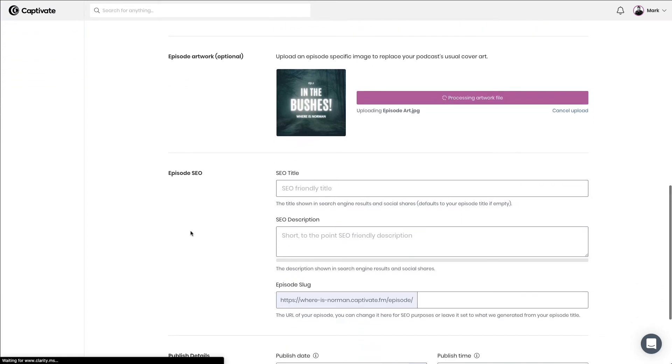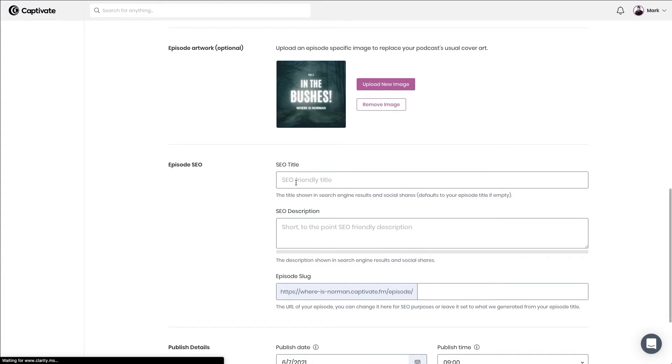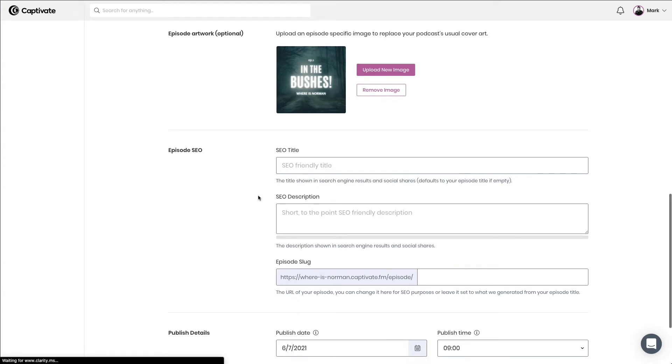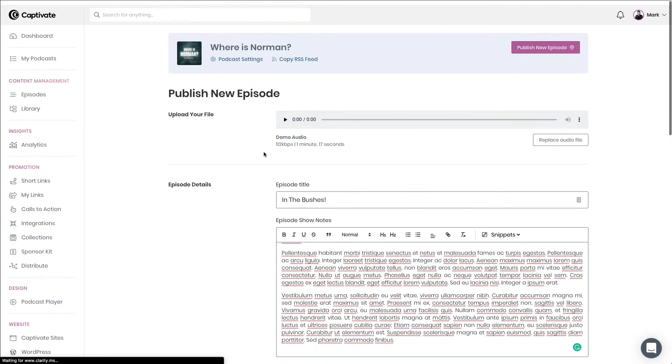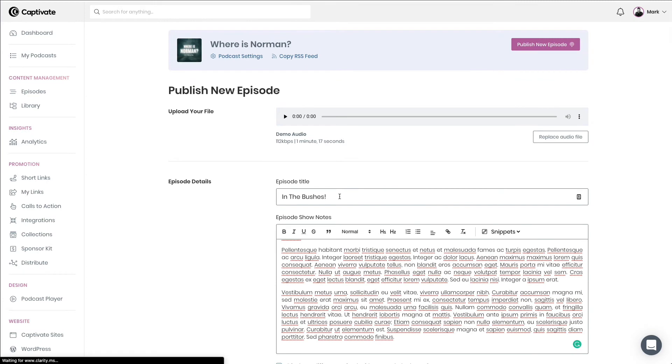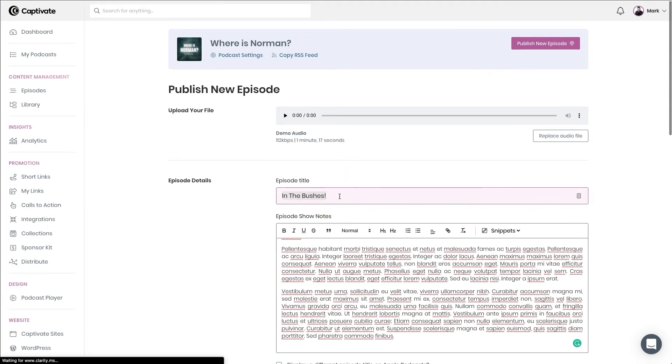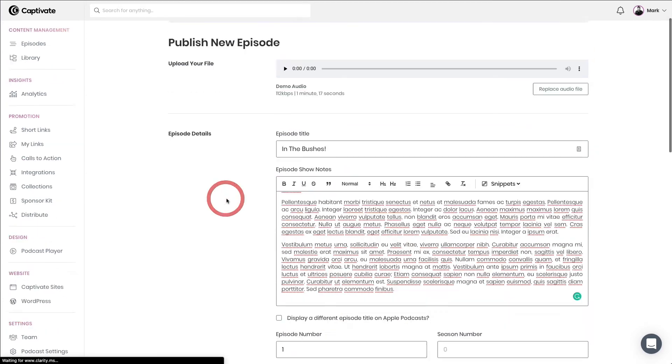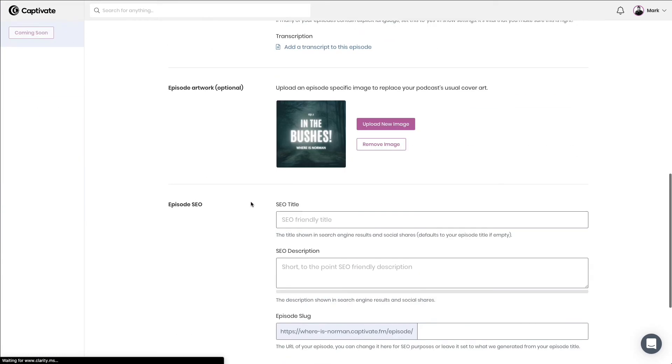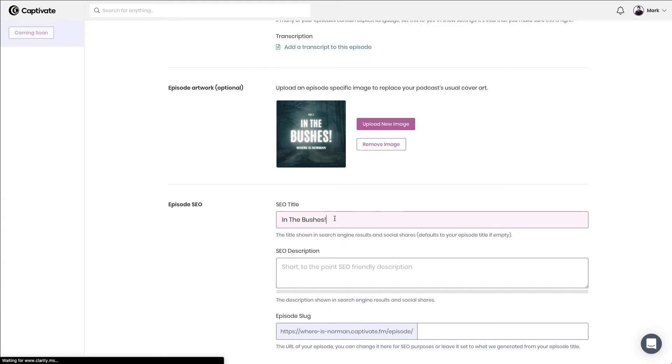Next, we've got some options on search engine optimization. This is used in Captivate Sync, the WordPress plugin that we have, and it's also used on your Captivate auto-generated no code website if you are using that. Now, if you don't fill this in, we will assume that your SEO title should be your episode title. So we'll go ahead and we'll just manually pop that in, and then what we'll do is we'll add some other keywords.